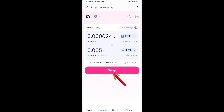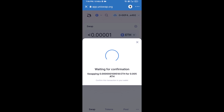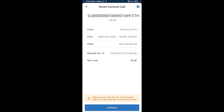Then click on Swap. Here you can check the transaction details, then click on Confirm Swap. After that, you will add this token manually to Trust Wallet — go to Trust Wallet.